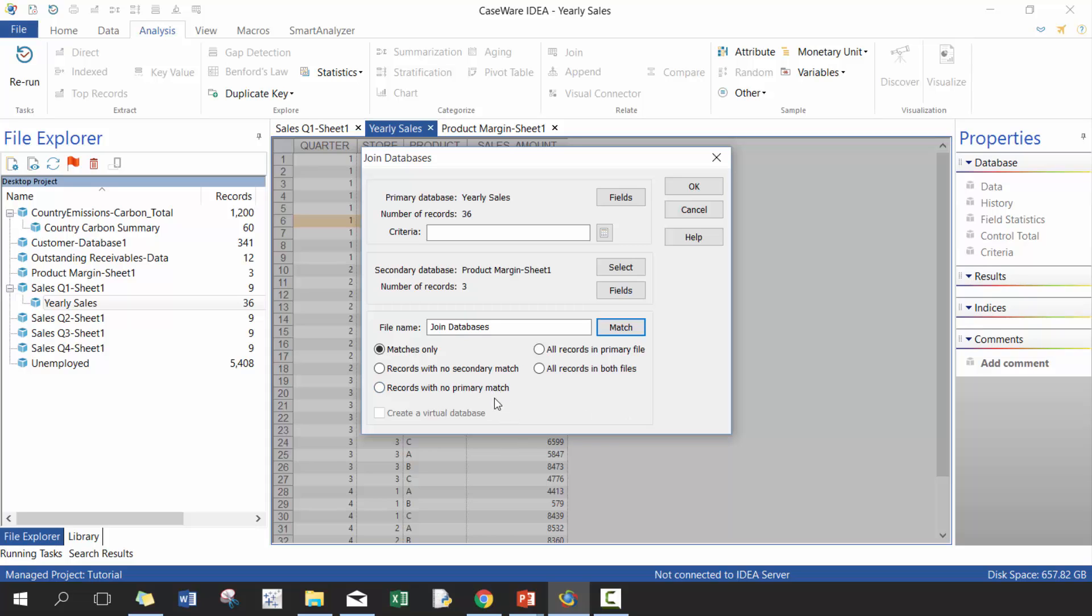All records in the primary file, so give me everything in the primary file regardless if there's any in the secondary file. And then give me all records in both, so give me everything. Here I'm going to call this sales with product margin.